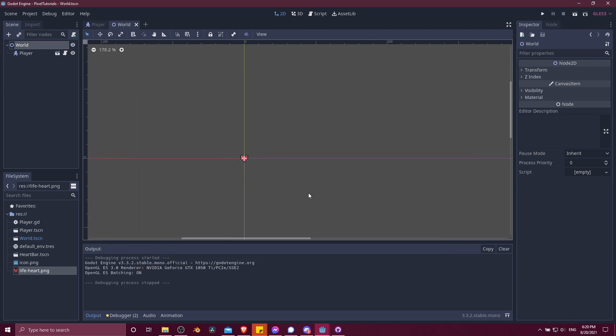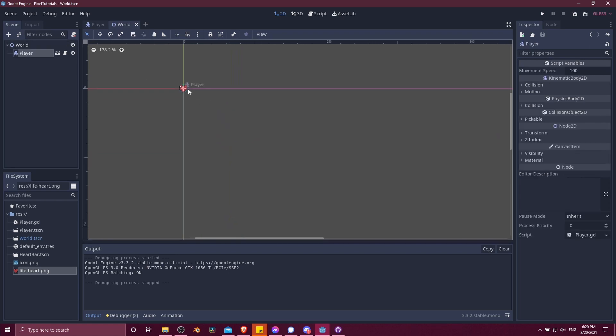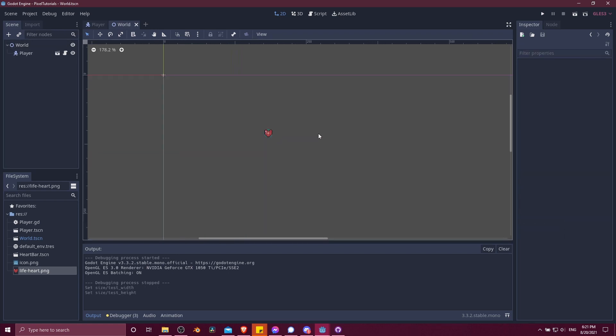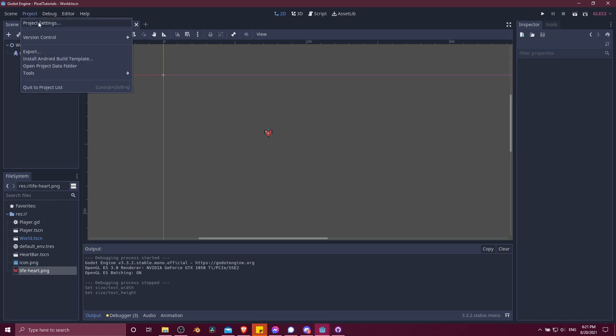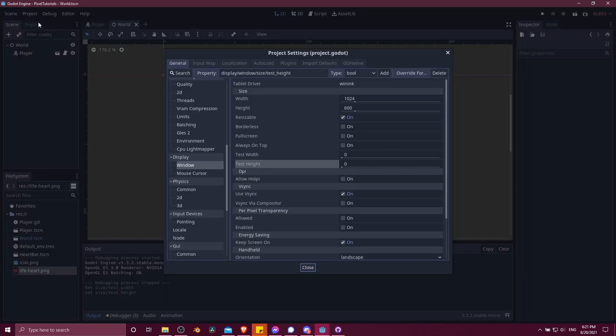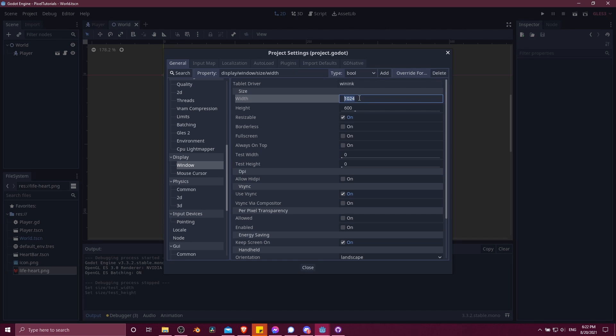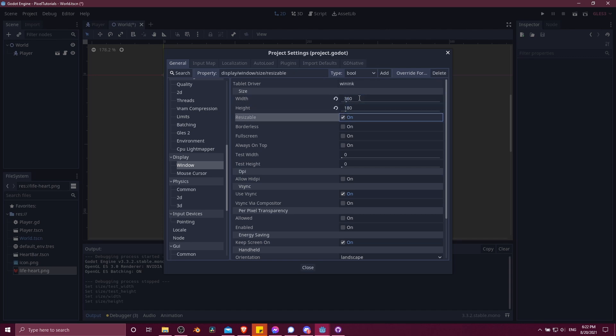First off, I'm going to move the player inwards. Okay, so now I'd also like the world to look a little bigger on the screen. So I'm going to go up to project, project settings, find display and window. I'm going to take the width height and shrink those down for a pixel art game. And then for test width and test height, I'm going to bump that up to, let's say, 1280 by 720p.